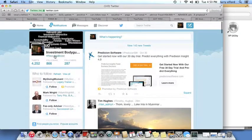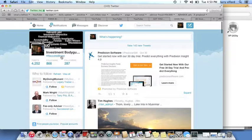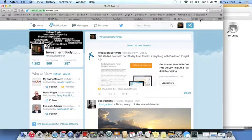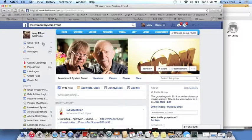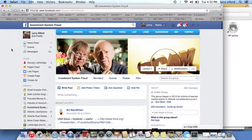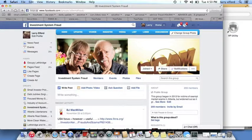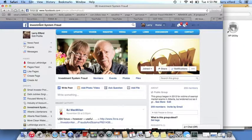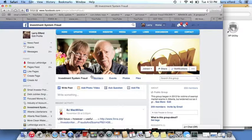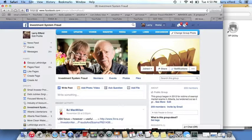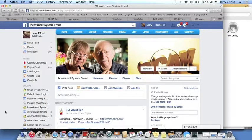Find me at Twitter, at Recovered Broker, and we'll talk some more. There's an active constituency there trying to make the world a better place. Find me at Investment System Fraud. There is an active constituency there also trying to make the world a better place, and I hope to talk to you again. Thank you.